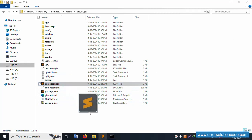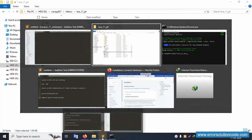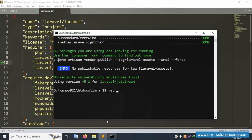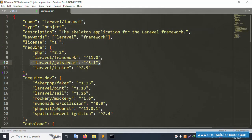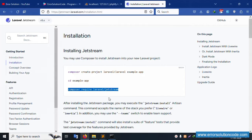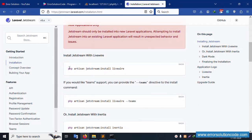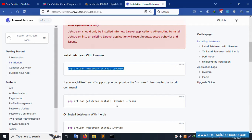Let's open my Sublime Text editor. Inside this installation, Jetstream version 5.1 is installed. Next, let's scroll down and copy the next command.